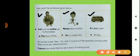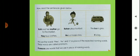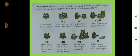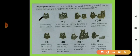Pronouns take the place of naming words — people, places, animals and things that do the main action in a sentence. Now the first subject pronoun is 'I,' which is used when talking about oneself. Then 'we,' while talking about oneself and others, meaning more than one person. Then 'you,' while talking to someone in front of you.